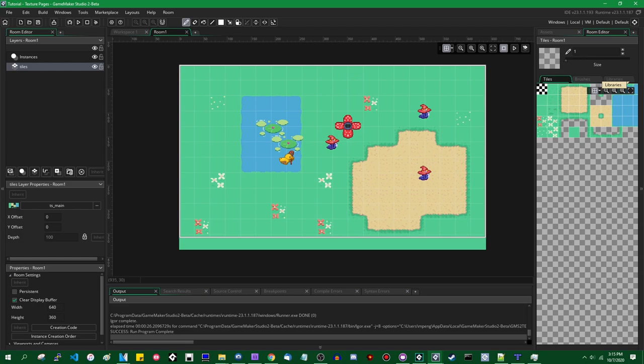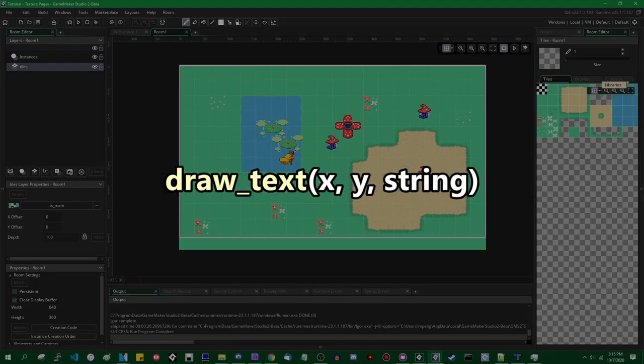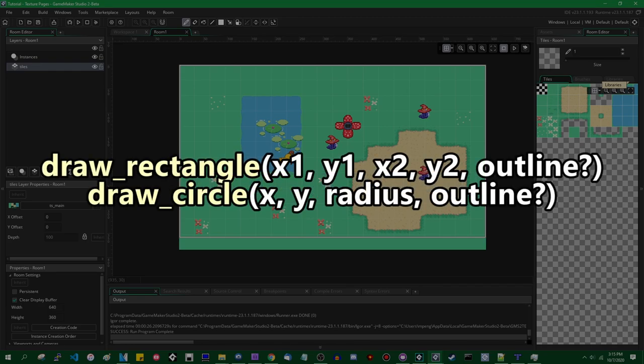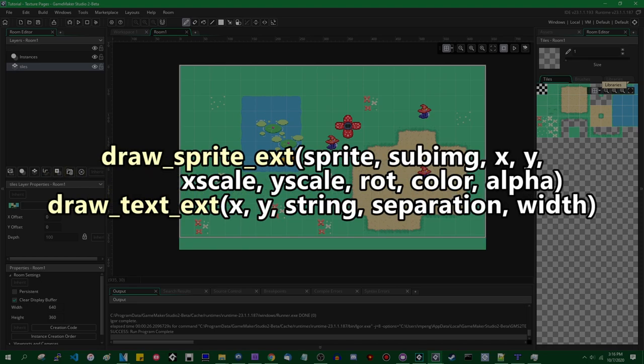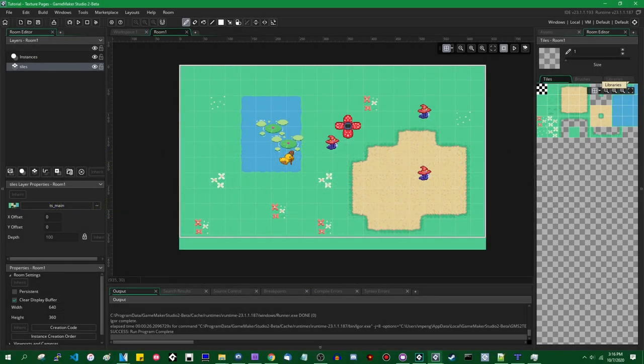GameMaker is pretty good at drawing stuff. If you want to draw a sprite on the screen, there's a function called draw sprite. For text, there's draw text. For primitive shapes like rectangles or circles, there are functions for those. If you want more control, there are extended versions of all those functions which give you more options, such as color tinting and scaling. It makes life pretty easy and frees up time and energy that we could be spending on other parts of the game, like gameplay programming.